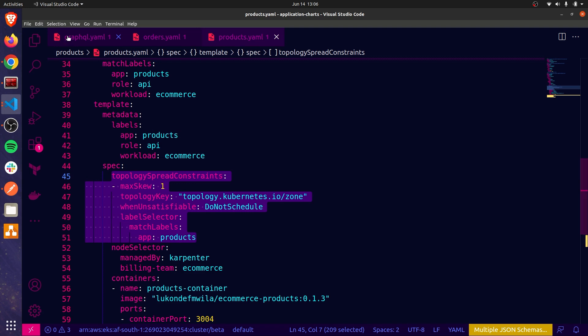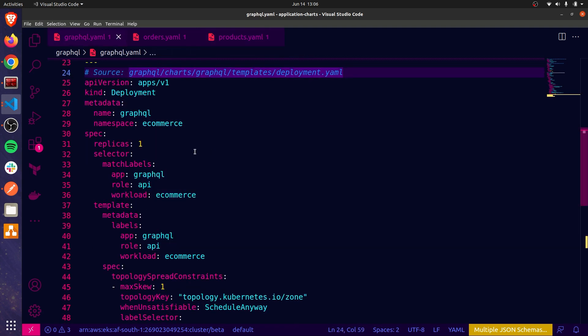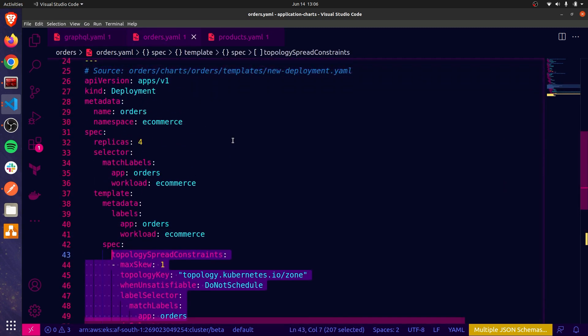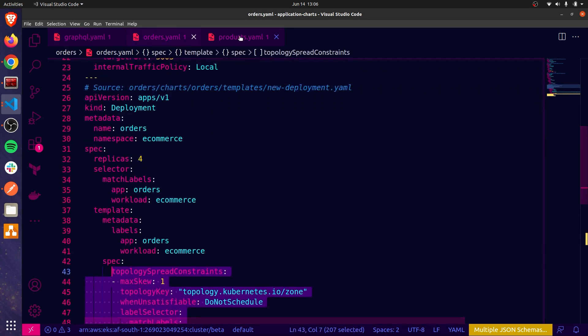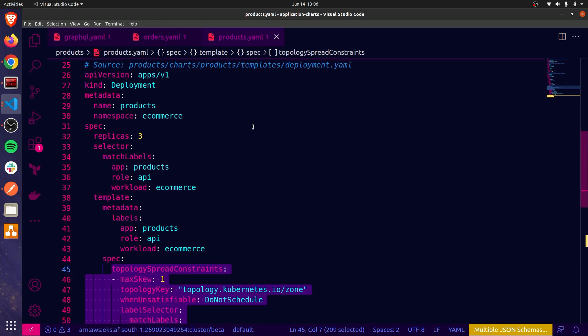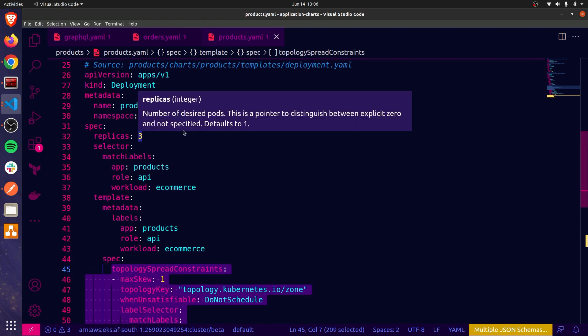Also, the GraphQL microservice has a single replica, whereas orders has four replicas, as you can see here. And products, if I scroll up slightly, has three.